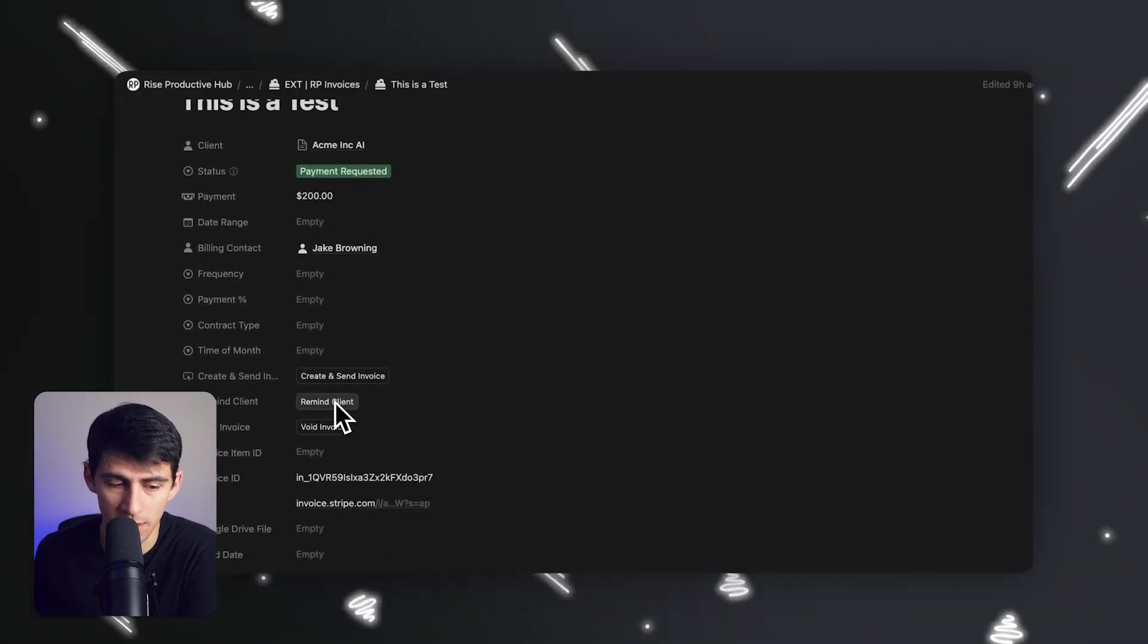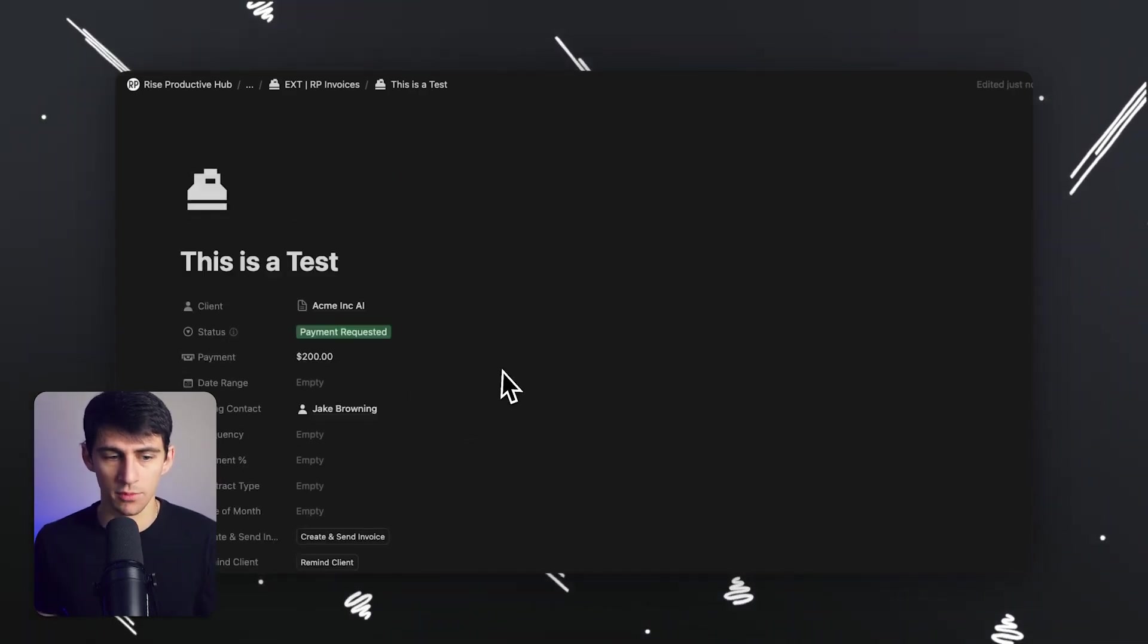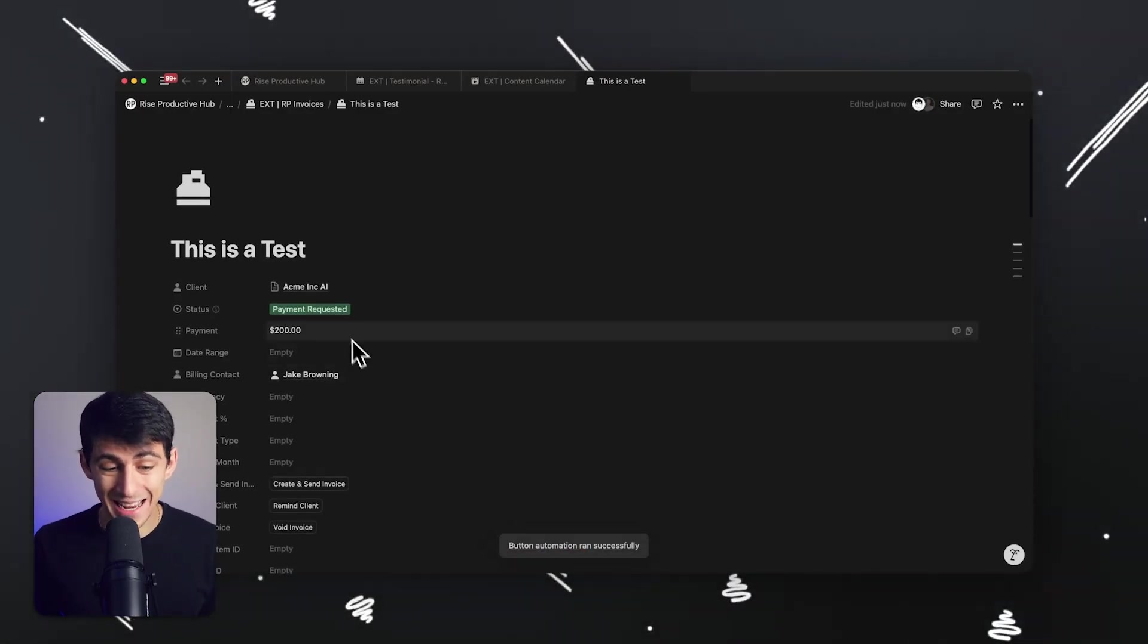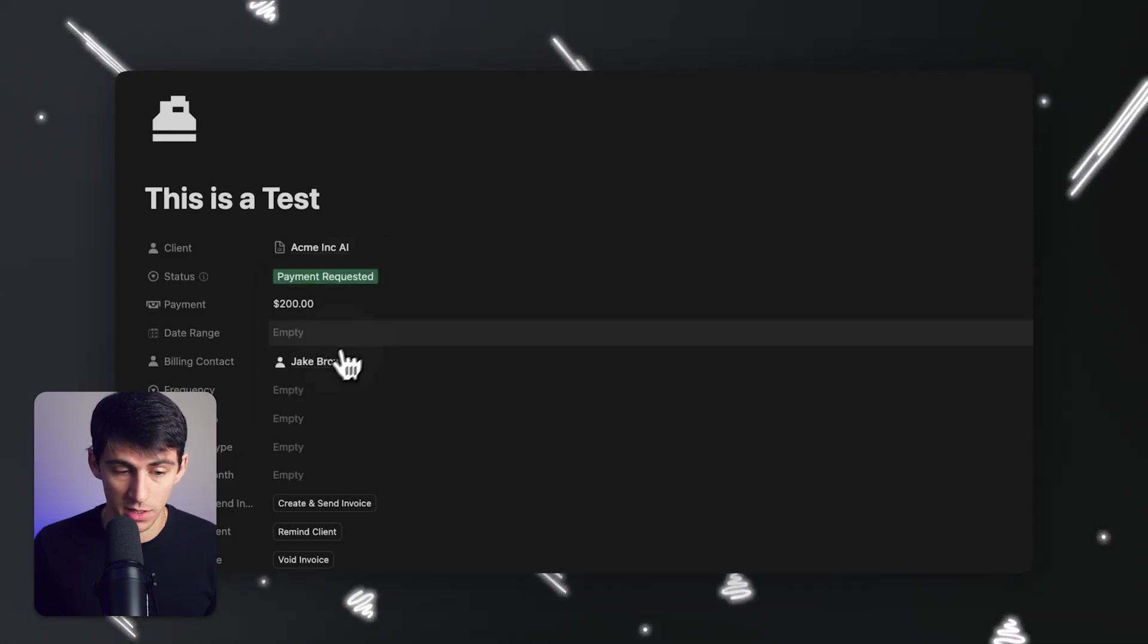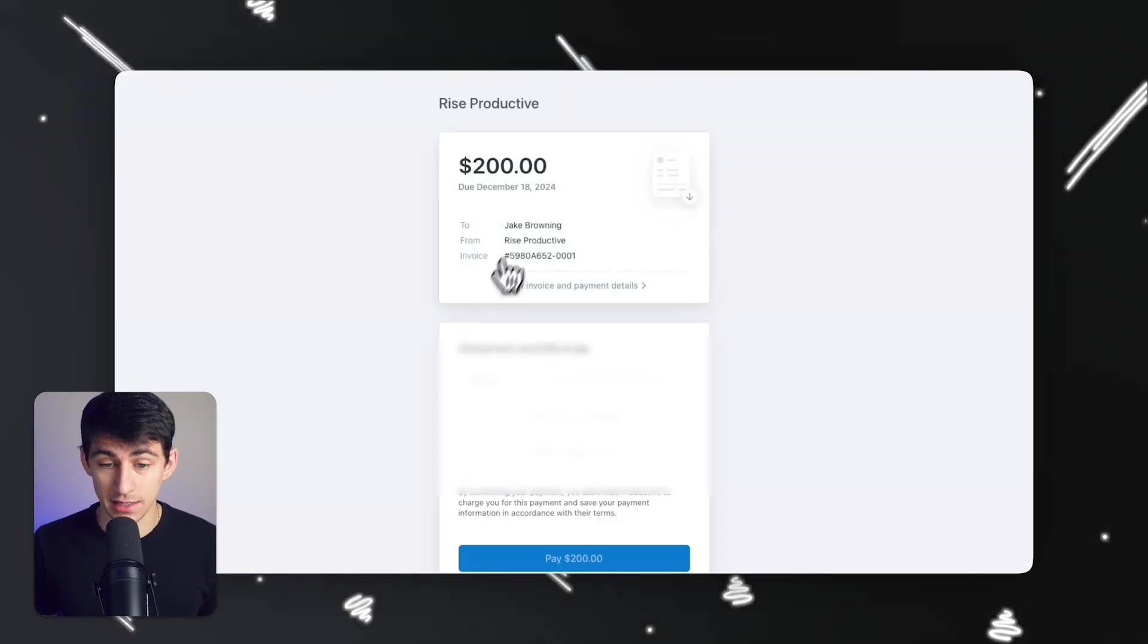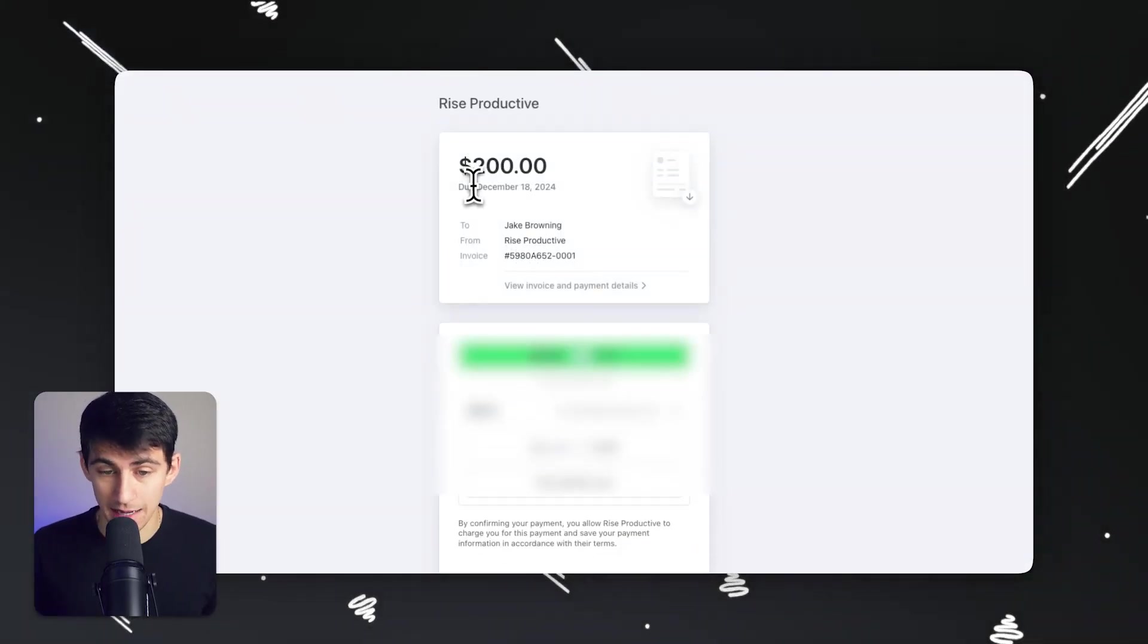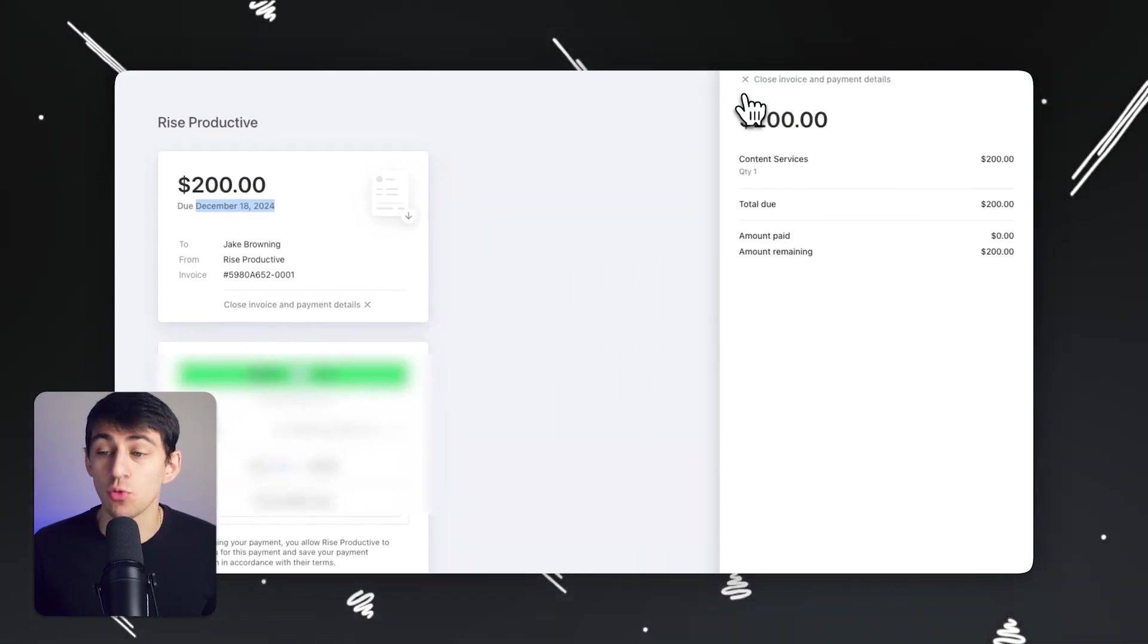If you notice right here, I don't have any invoices, but if I press send invoice, what it's going to do is it's going to actually create said invoice and then change this to payment requested. And then you'll notice, just check it out. It's going to have $200. It's going to be connected to Jake Browning, who's the person that's supposed to be billed for this. And it's supposed to have a due date of five days from now. This is incredible. It made this in a moment.